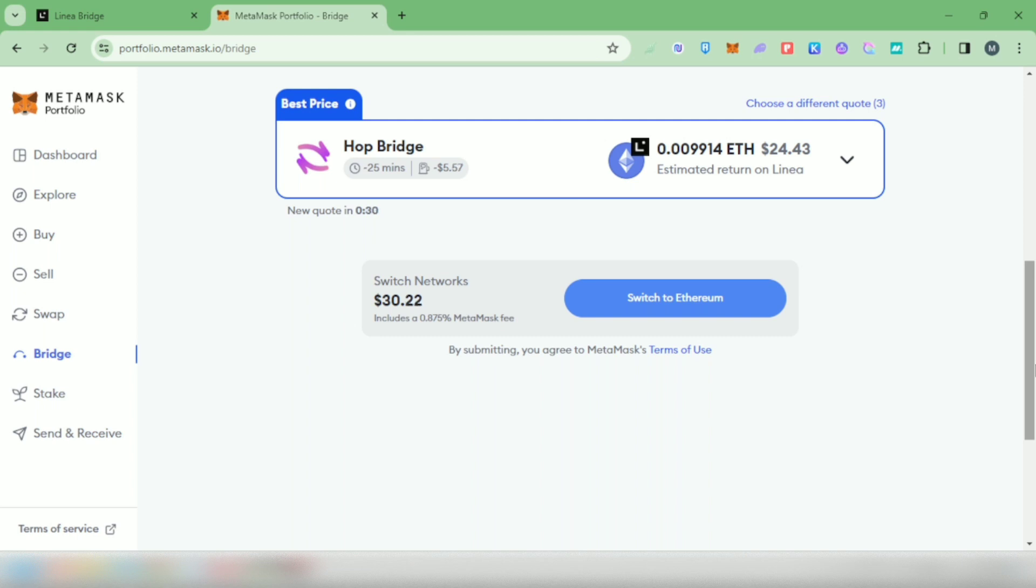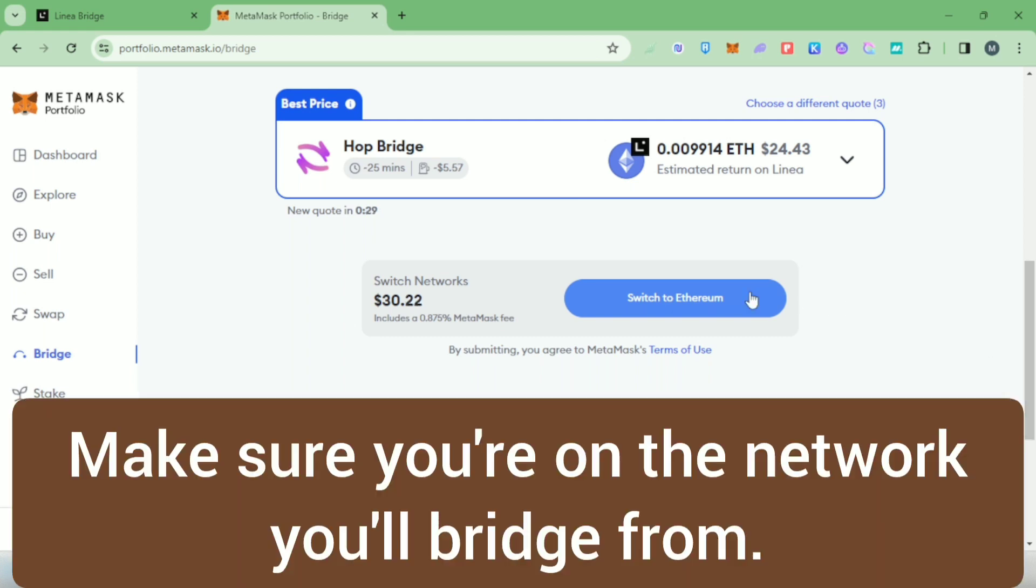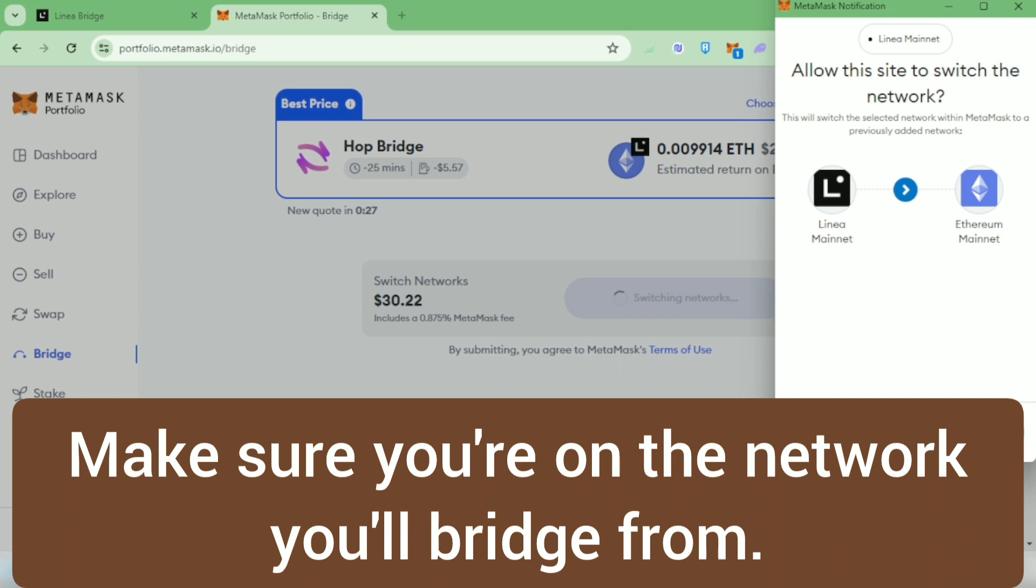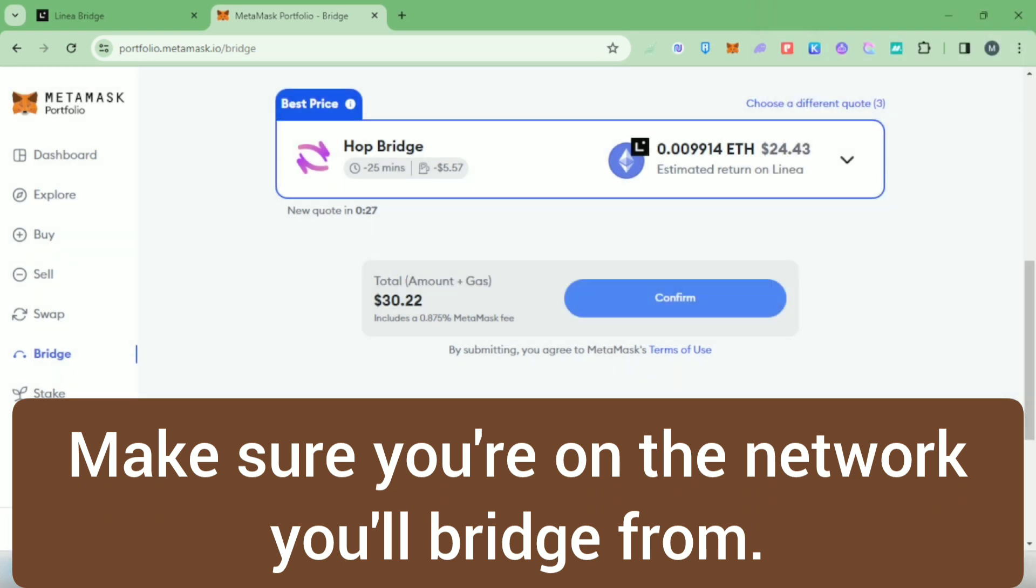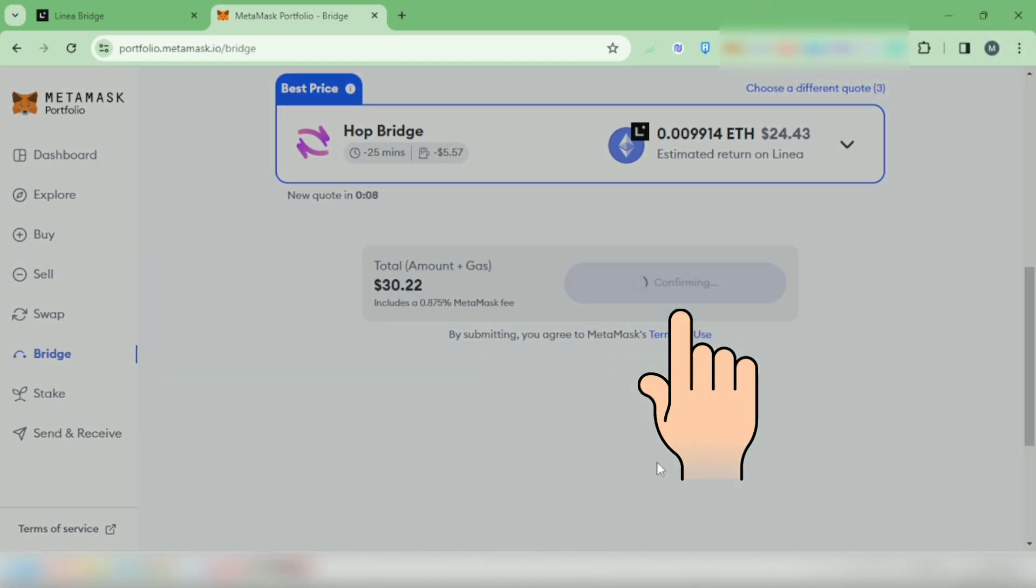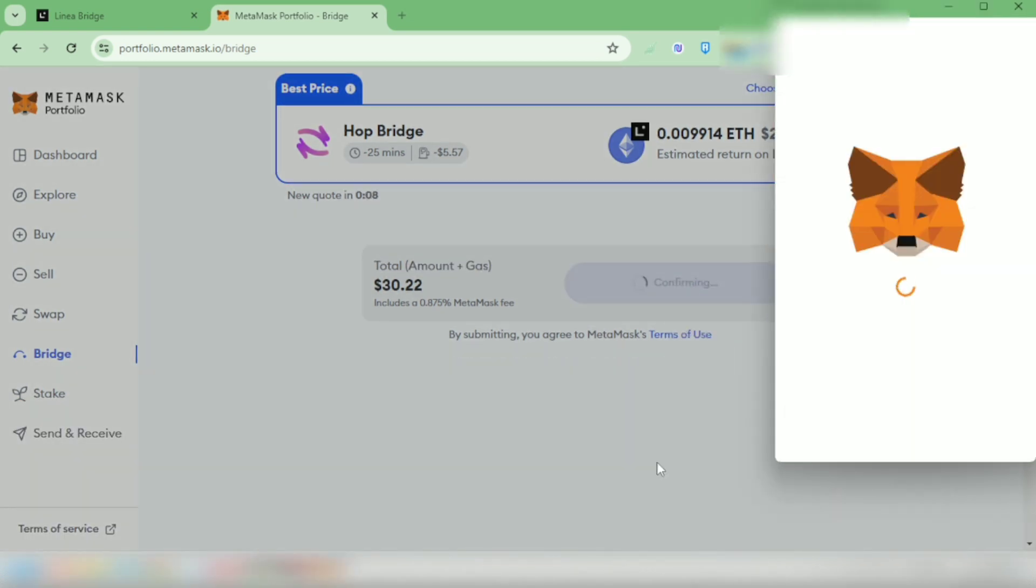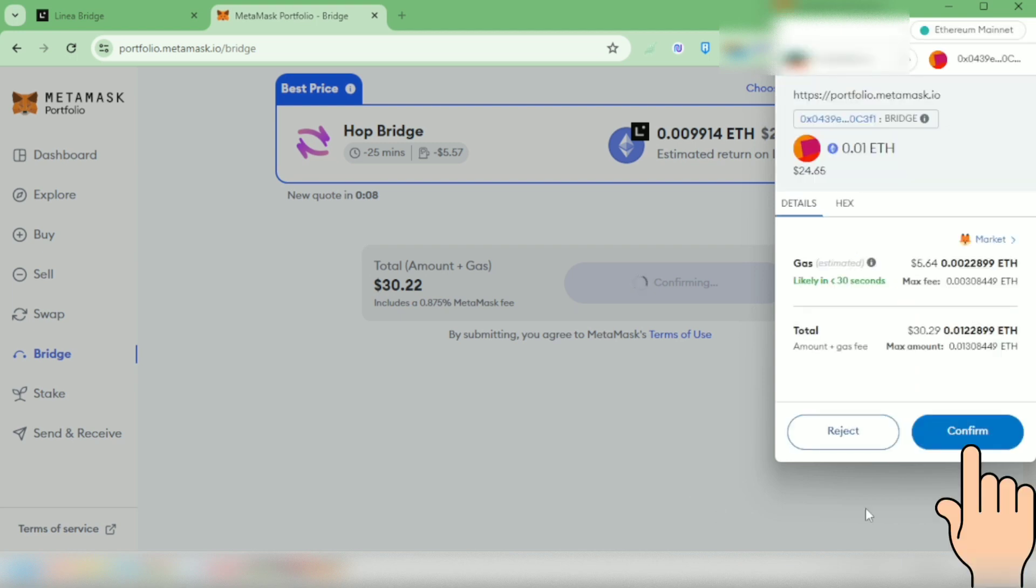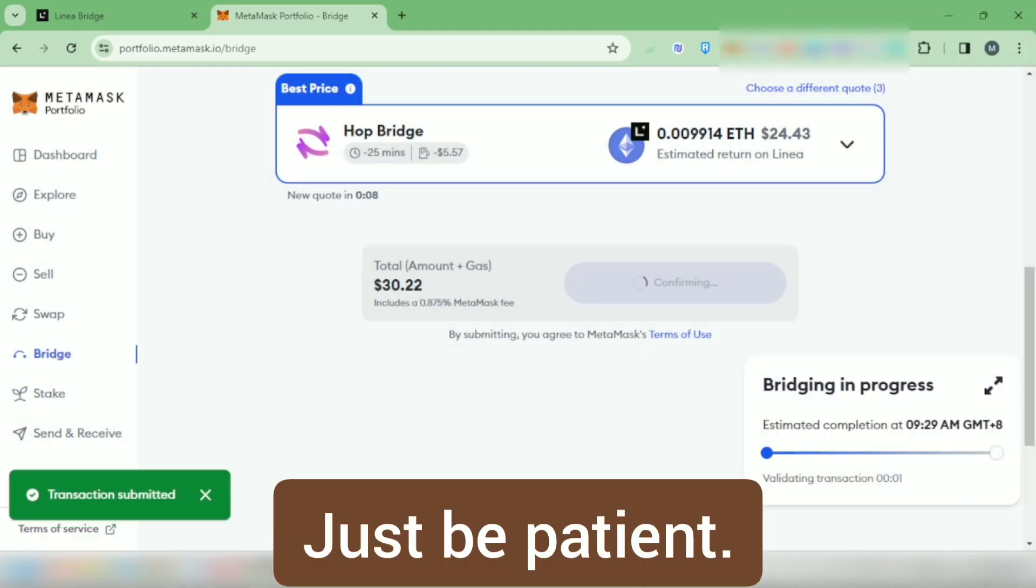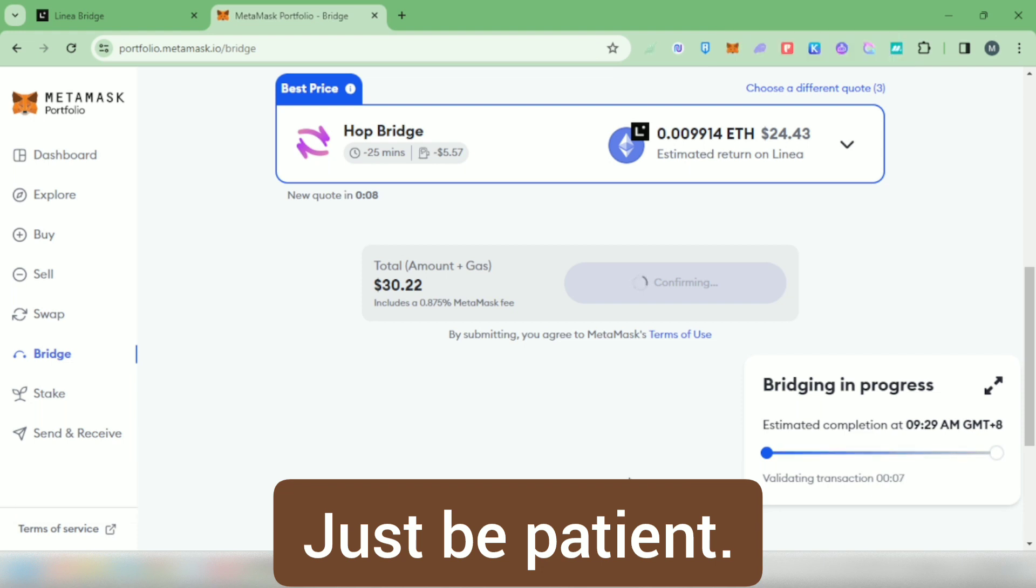I have to switch networks because your MetaMask should be on the network from which you'll be bridging. Click confirm, then confirm the transaction in your wallet. It could take time, just be patient.